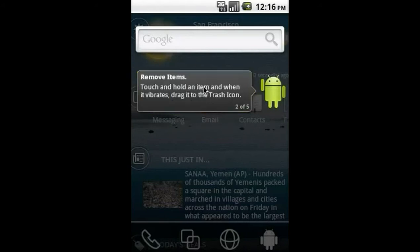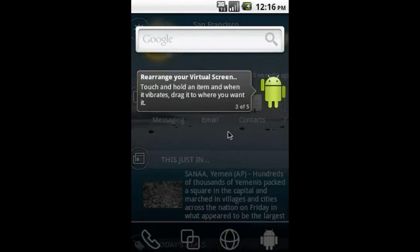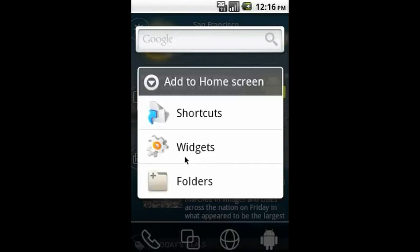Tapping the widget will show you additional tips. To add an item, simply press and hold and a menu will appear. From here, you can add widgets, shortcuts, and folders just like your original home screen.